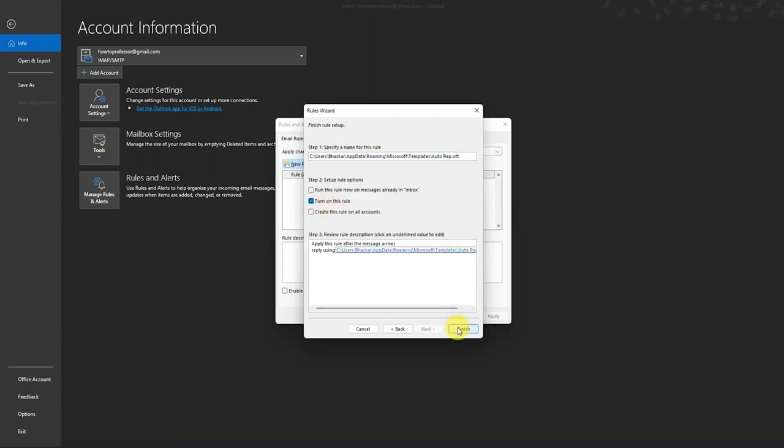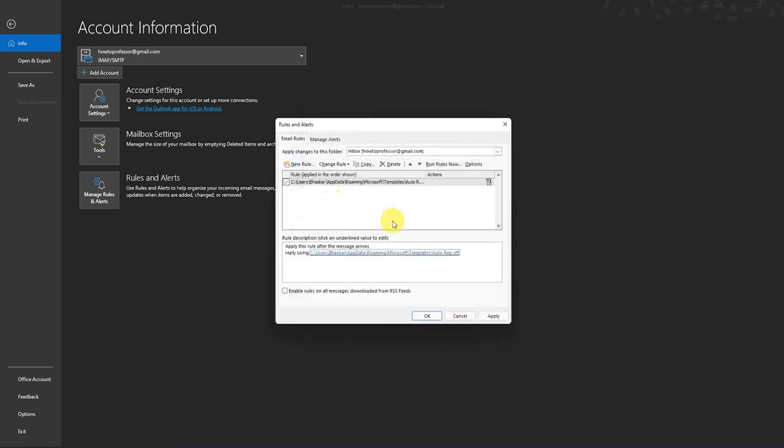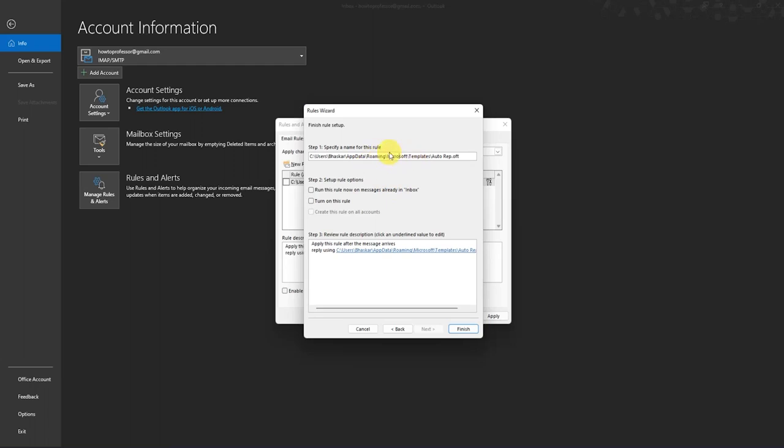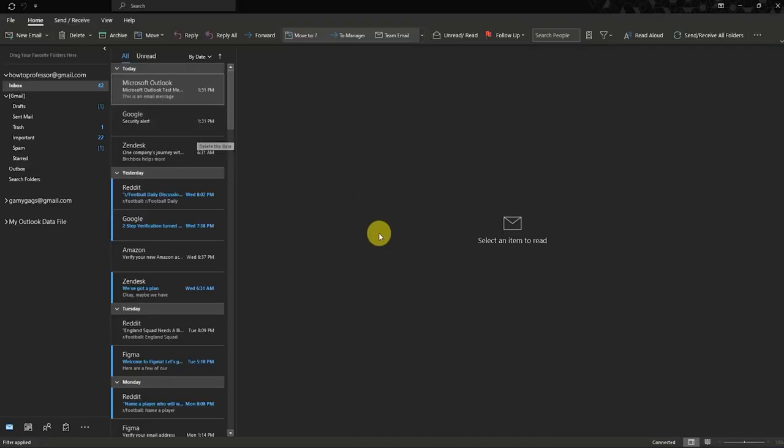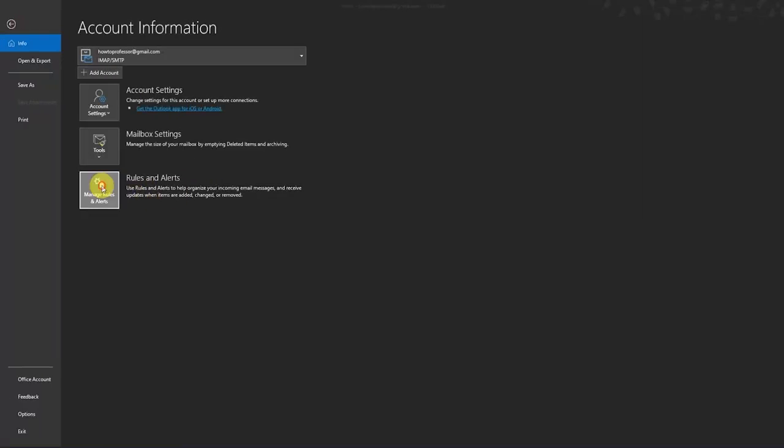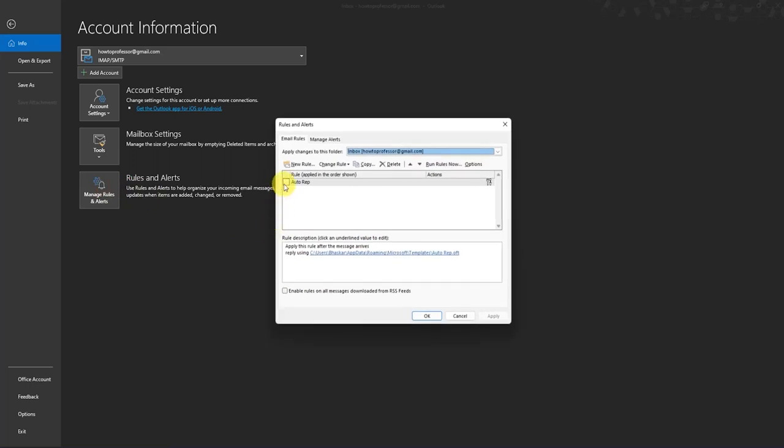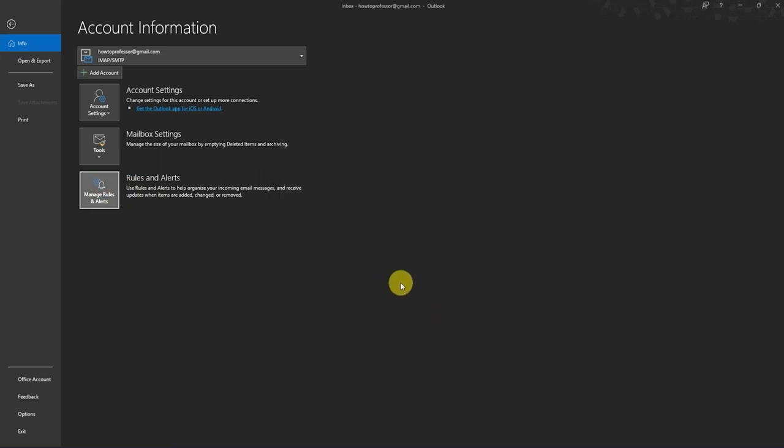And press Finish. You can also rename your auto reply rule and just press Finish. And whenever you want to enable your auto reply, you can just simply go back to Files, Rules, and just click on the auto rule button and just press Apply. And this will automatically enable auto reply to all the emails that you will receive.